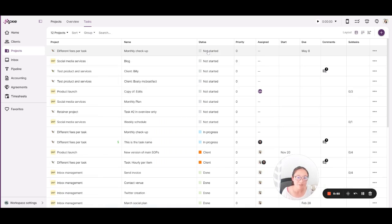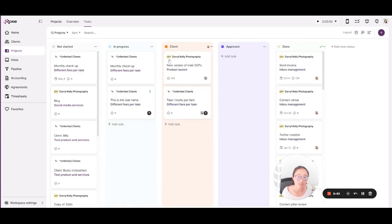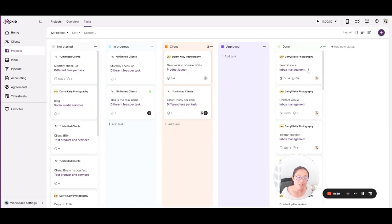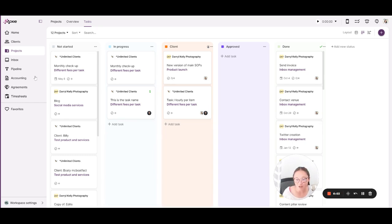You'll set up these statuses as well. These are all custom to you. So if you want to add a new status, you can do that here. And then you can use this to create your custom workflow so that you know exactly what's going on with your projects.